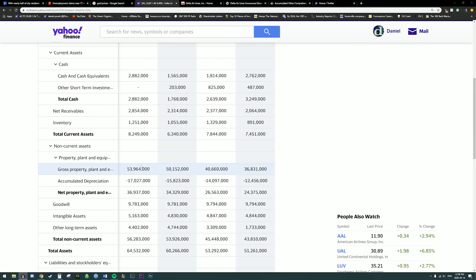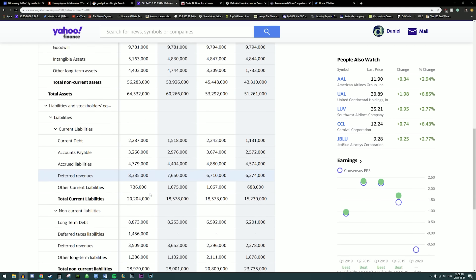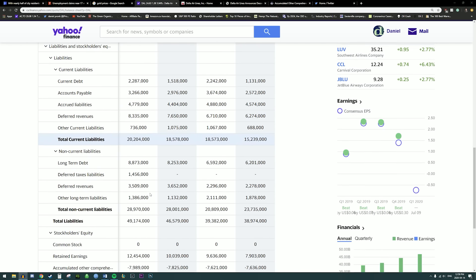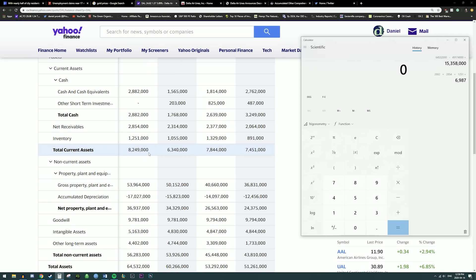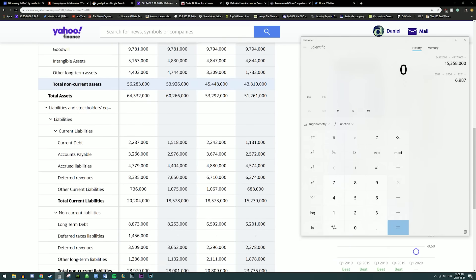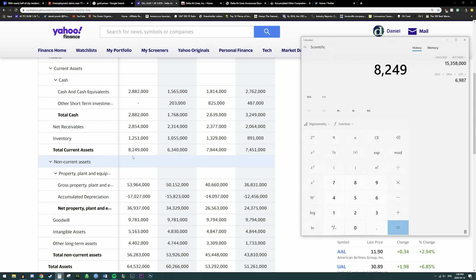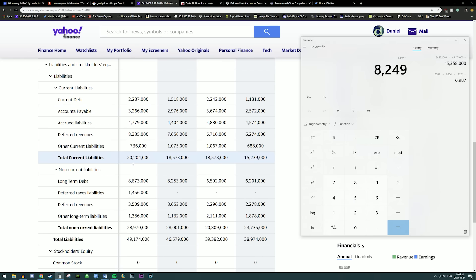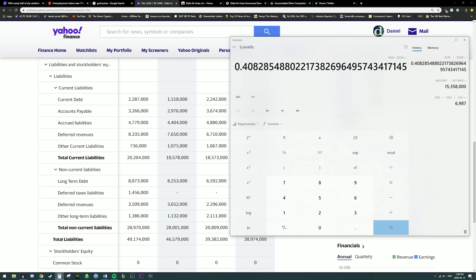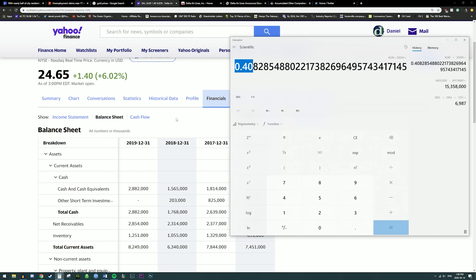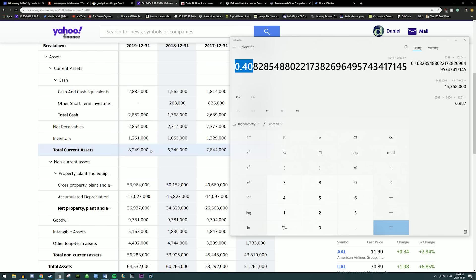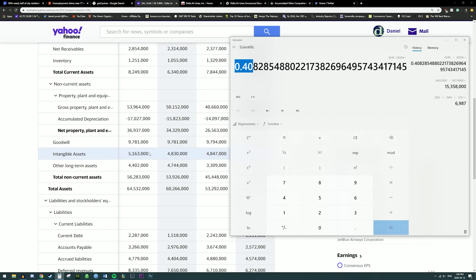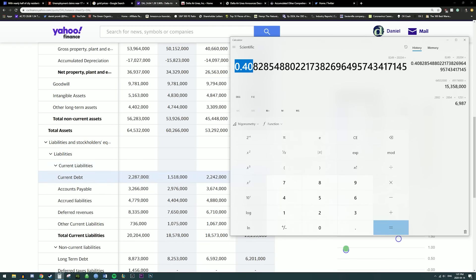Now that we've taken a look through the balance sheet, how do we determine if this is actually a financially stable company? One calculation that many investors like to do is total current assets divided by total current liabilities. In Delta's case, current assets of $8,249,000 divided by current liabilities of $2,204,000 gives us 0.040. Investors like this number to be above one. I chose a somewhat bad example here because airlines are very highly leveraged businesses and usually carry a lot of debt.